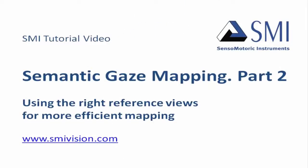Welcome to the tutorial, Semantic Gaze Mapping, Using the Right Reference Views for More Efficient Mapping.